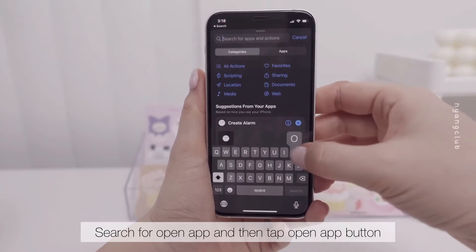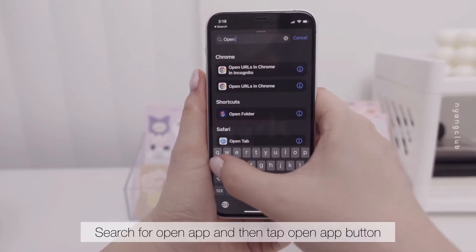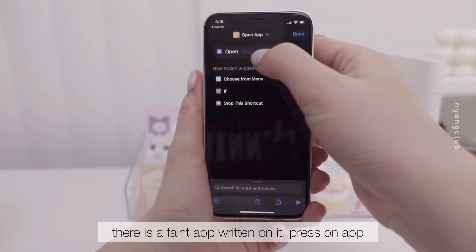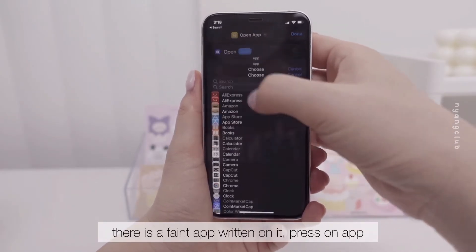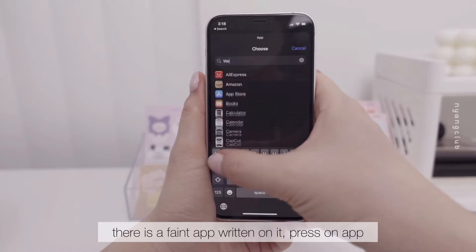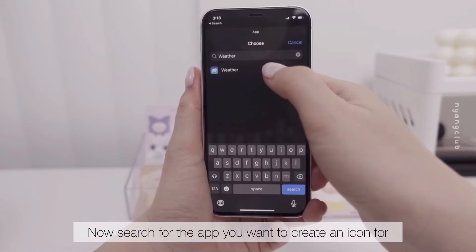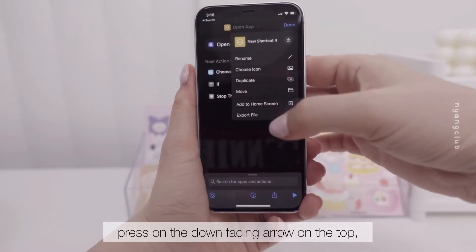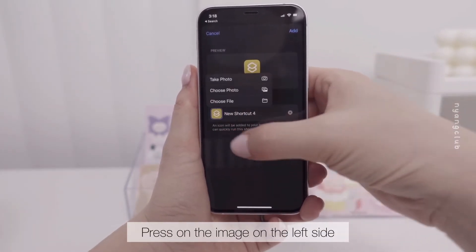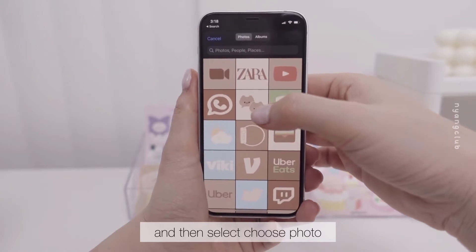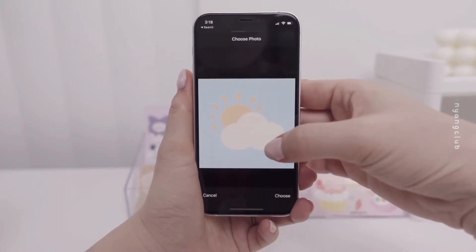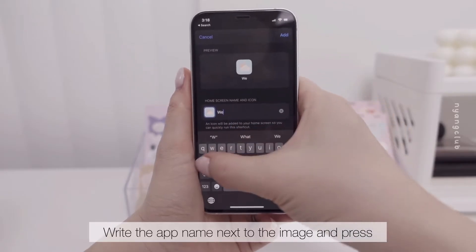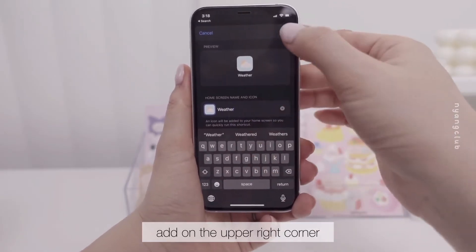Search for Open App and then tap the Open App button. Right next to the word Open, there is a faint app written on it. Press on App and search for the app you want to create an icon for. Press on the down-facing arrow on the top and then press Add to Home Screen. Press on the image on the left side and then select Choose Photo. Write the app name next to the image and press Add on the upper right corner.